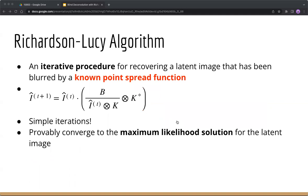First, let's take a look at the Richardson-Lucy algorithm. It's an iterative approach for recovering a latent image that has been blurred by a known point spread function PSF. Obviously, this specific algorithm cannot handle blind deconvolution, but we will see how it will help later.